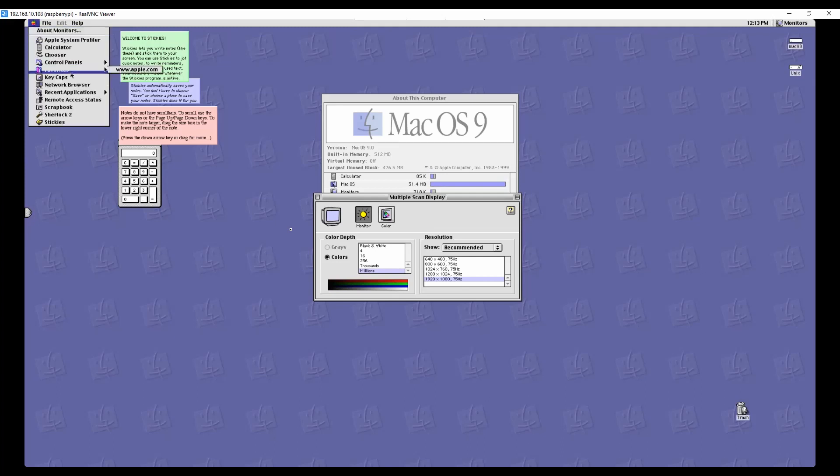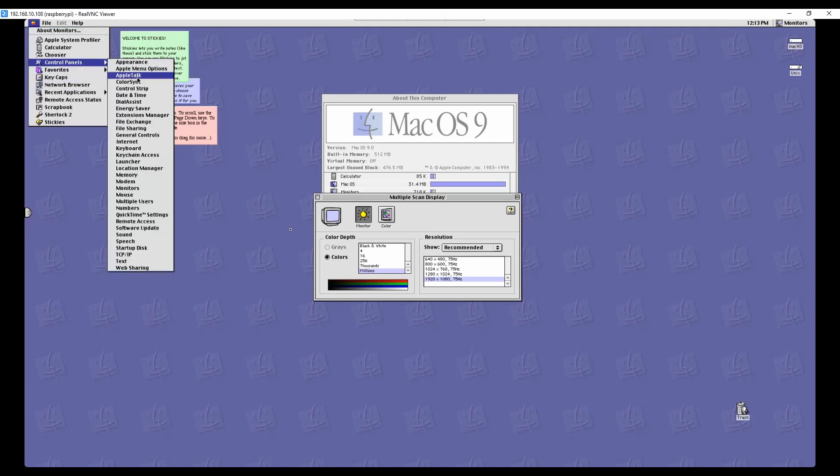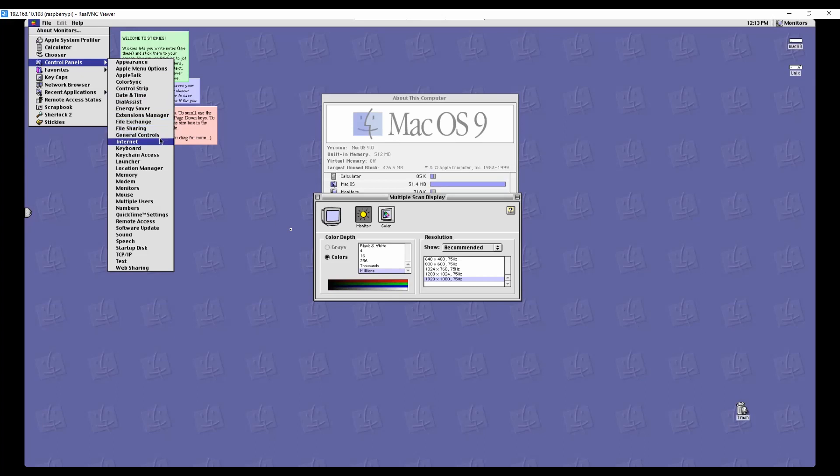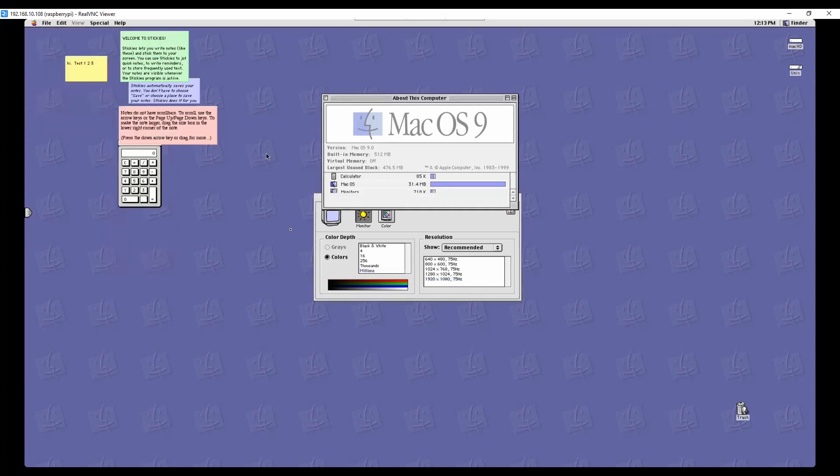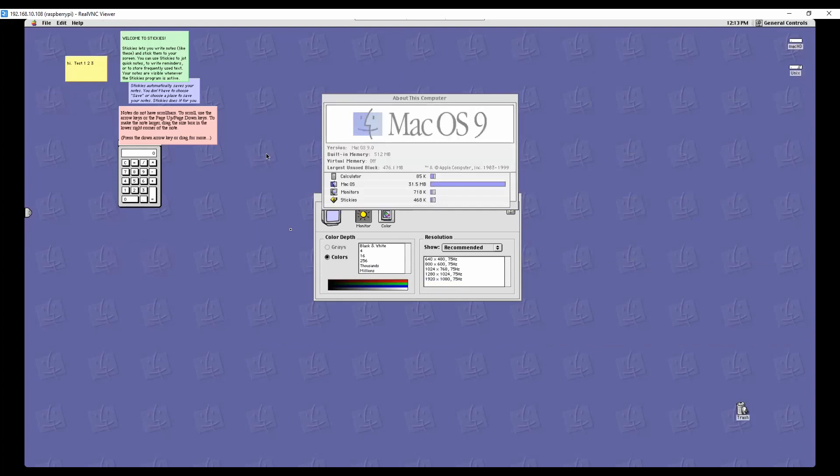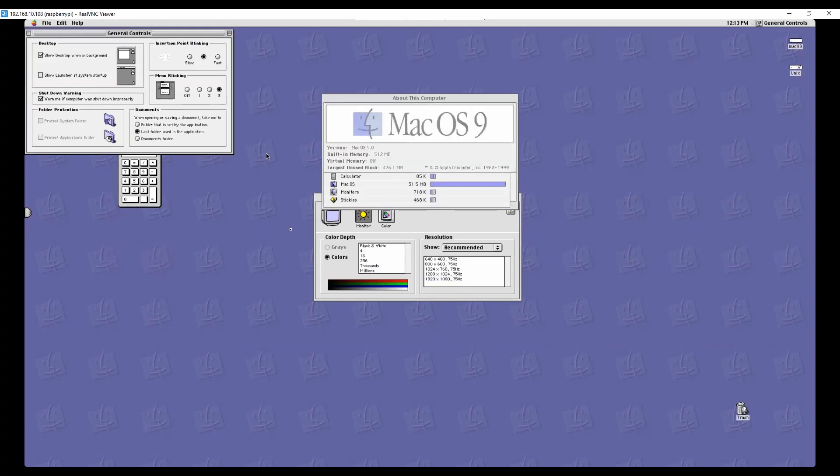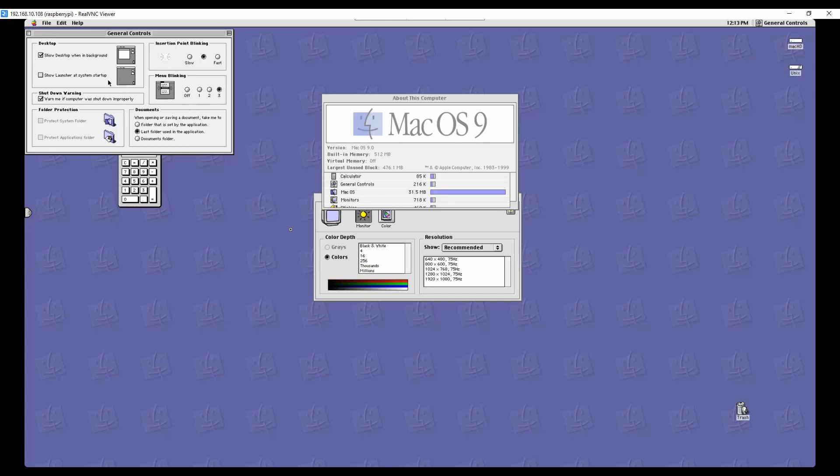And then we are going to take a look at anything else. Let's see. Control Strip. Yep. Energy Saver Extension Manager. Yeah. These are the old school. General Control. I don't remember what's in General Control. Okay, so the type of blinks, the menu blinks, the cursor blinks, any kind of warnings or anything.